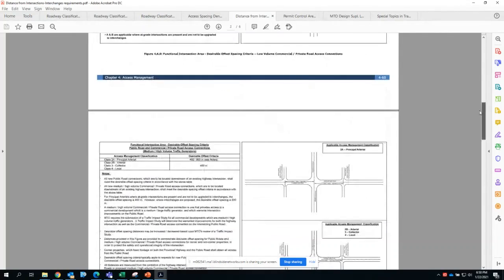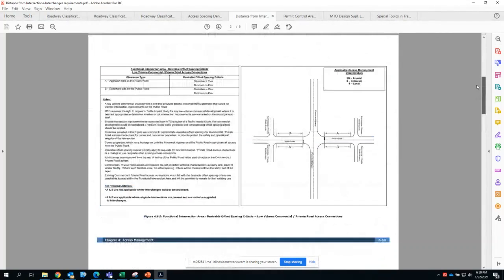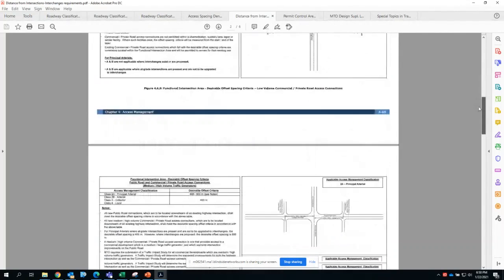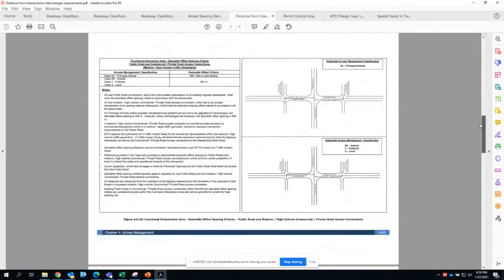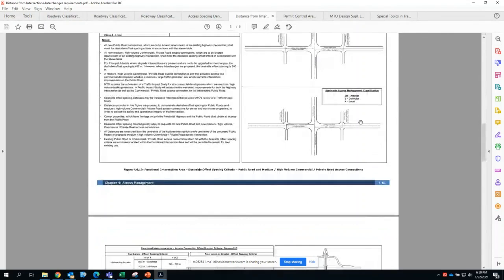For the first two, we do have access management classifications and guidelines because we do allow accesses for principal arterial but at an increased spacing.